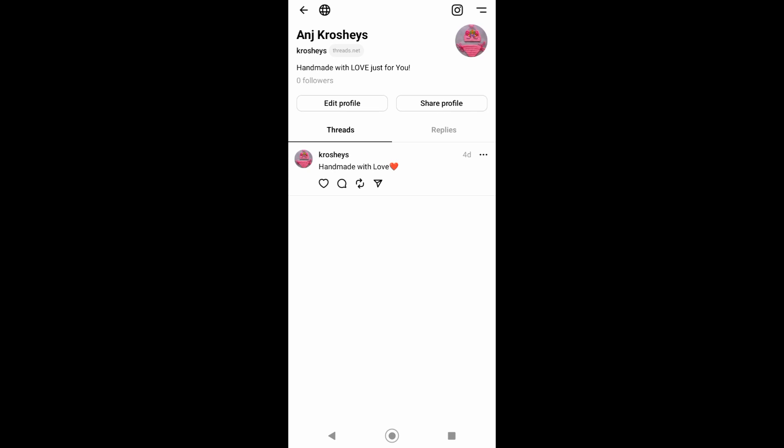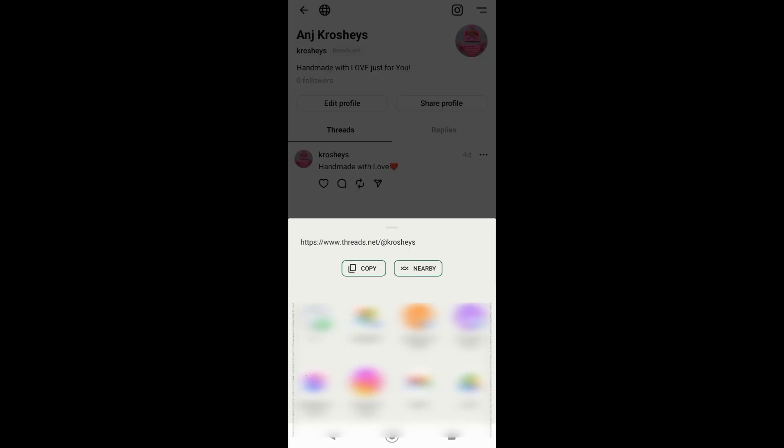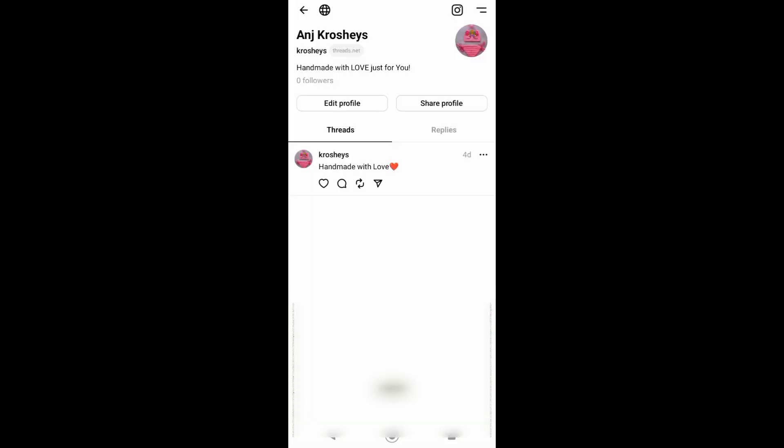can see this option Edit Profile and then Share Profile. Just tap on Share Profile, now just tap on Copy Link.